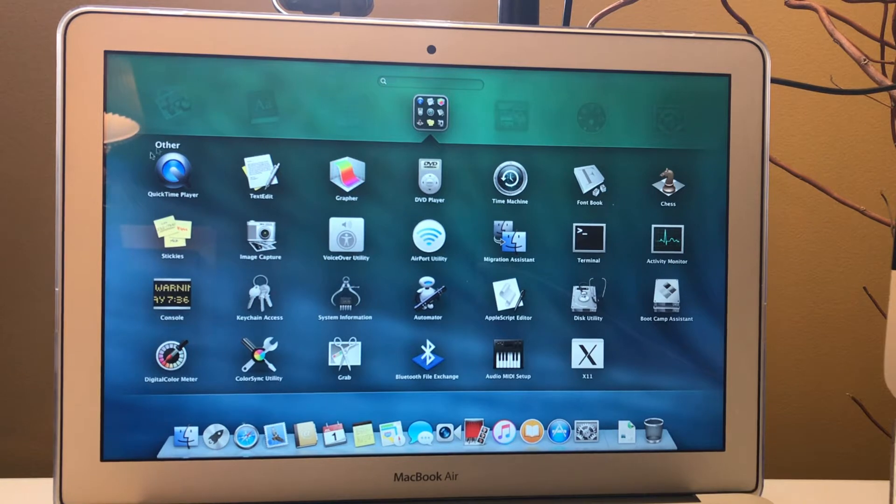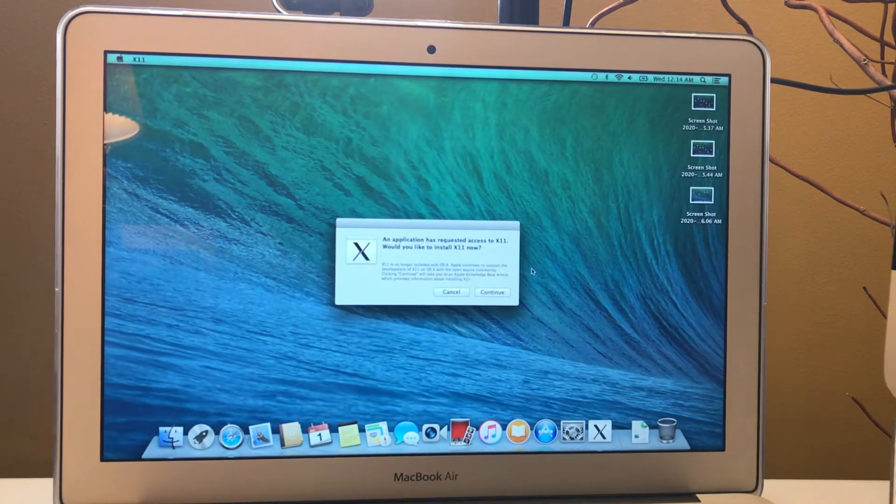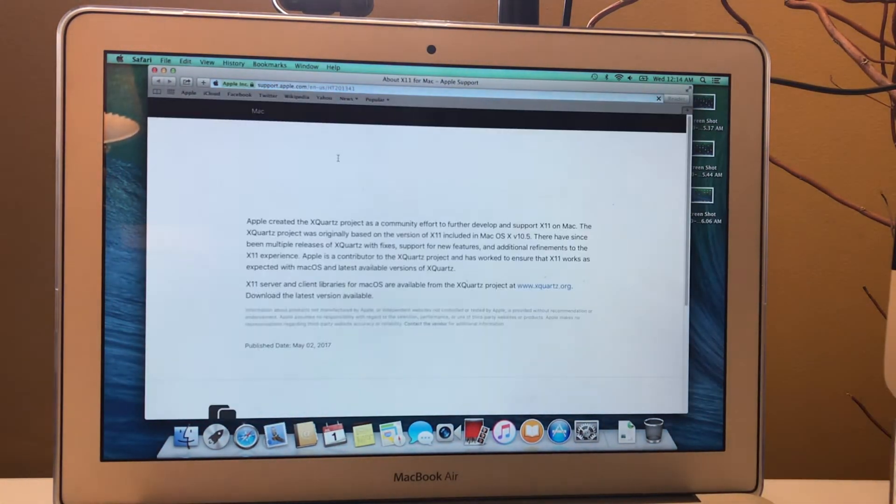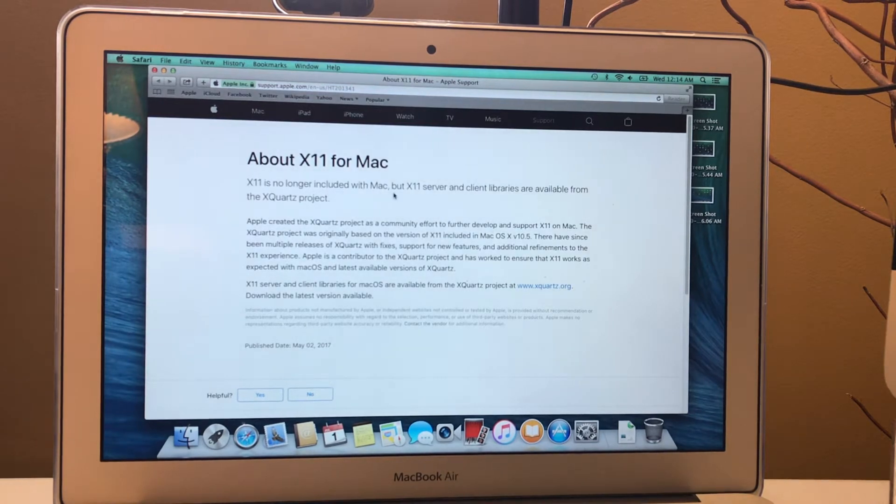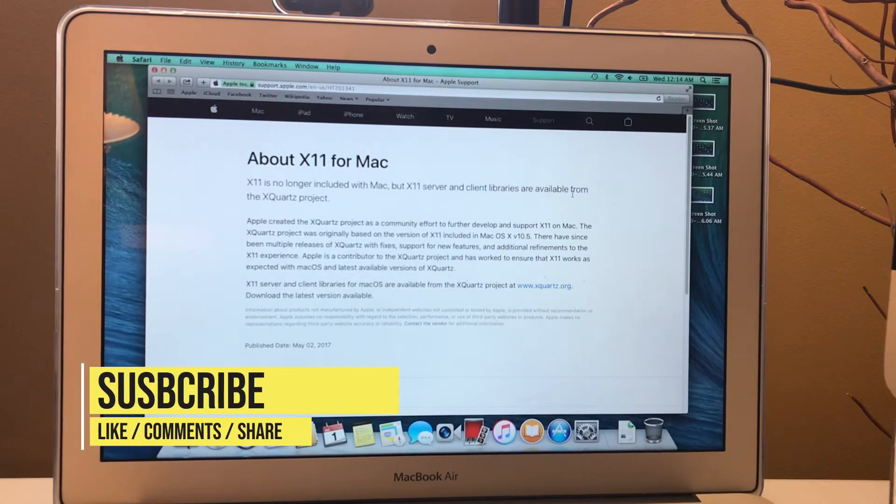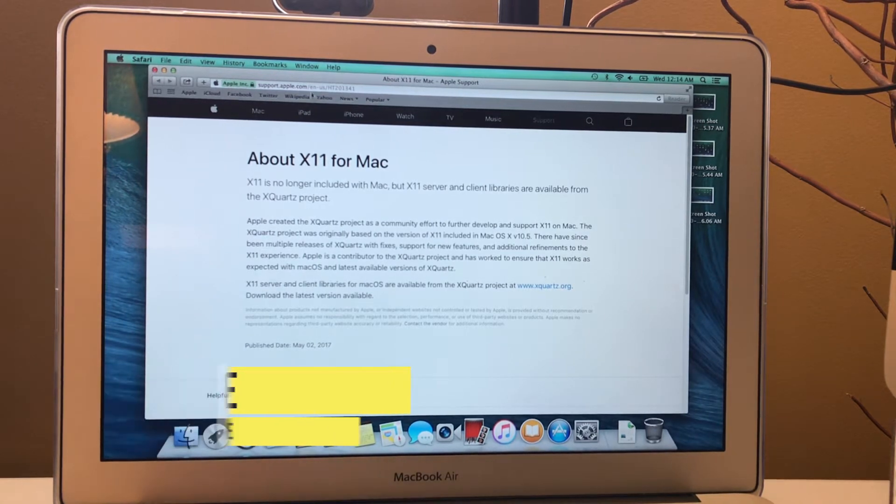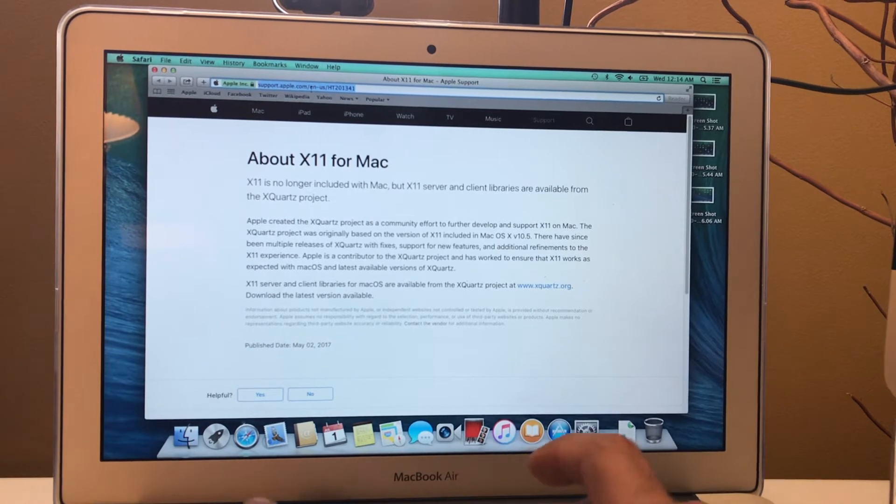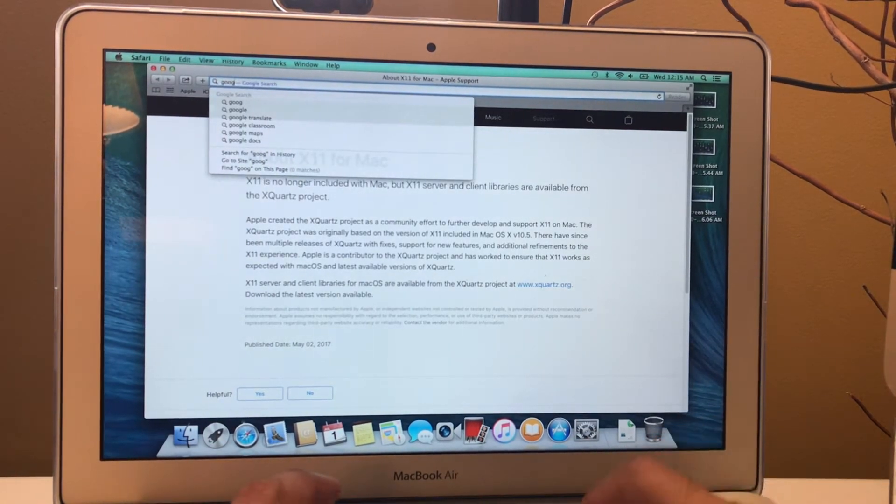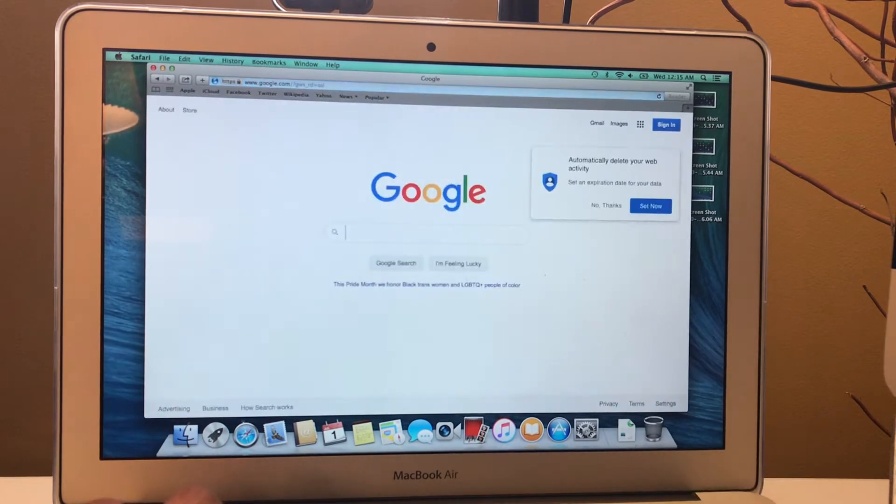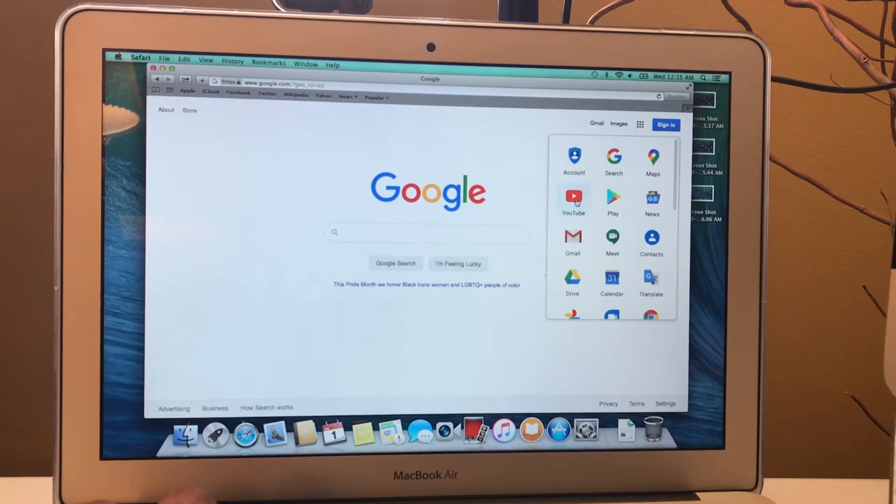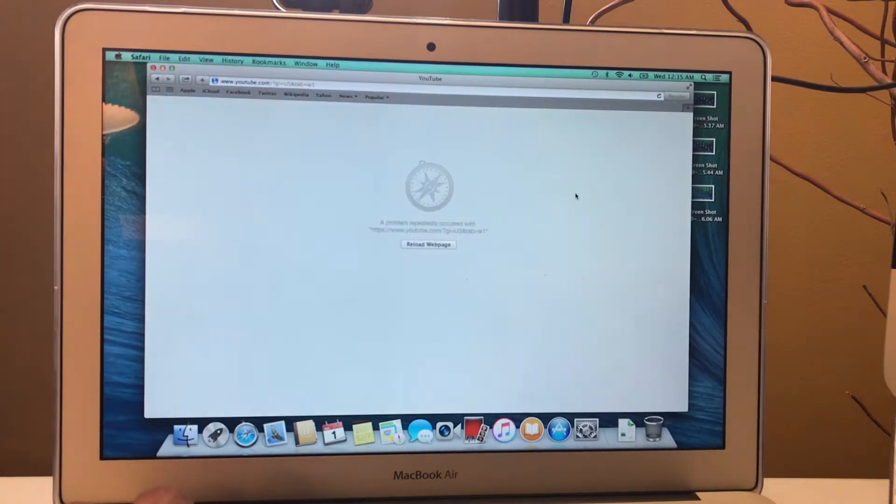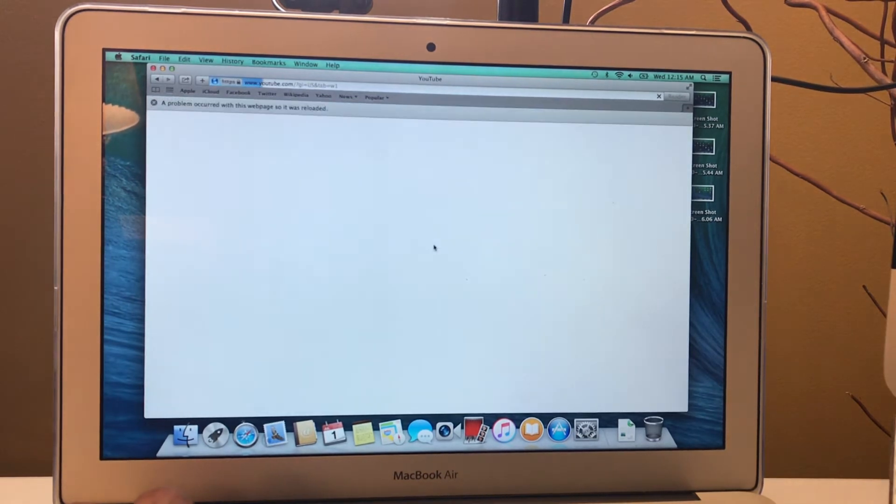Bootcamp Assistant, everything is there. If we click on X11, X11 used to be the software to make your computer as a server, but when you open this it says that X11 is not included anymore in macOS and client library is available to the quizzer project. So they discontinued this one. Now we're going to try google.com. Google.com is working. Now we're going to try to open some YouTube and we'll see if it runs or not.